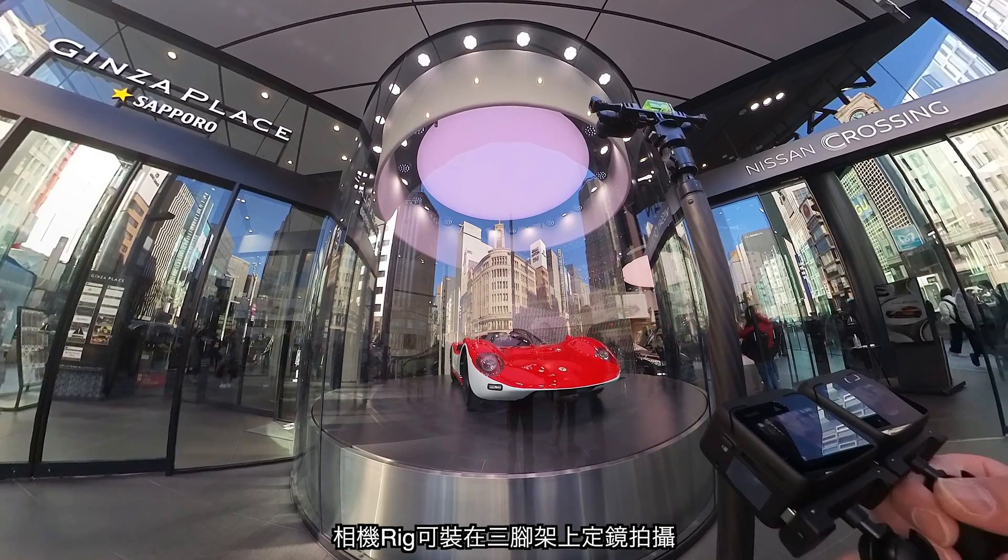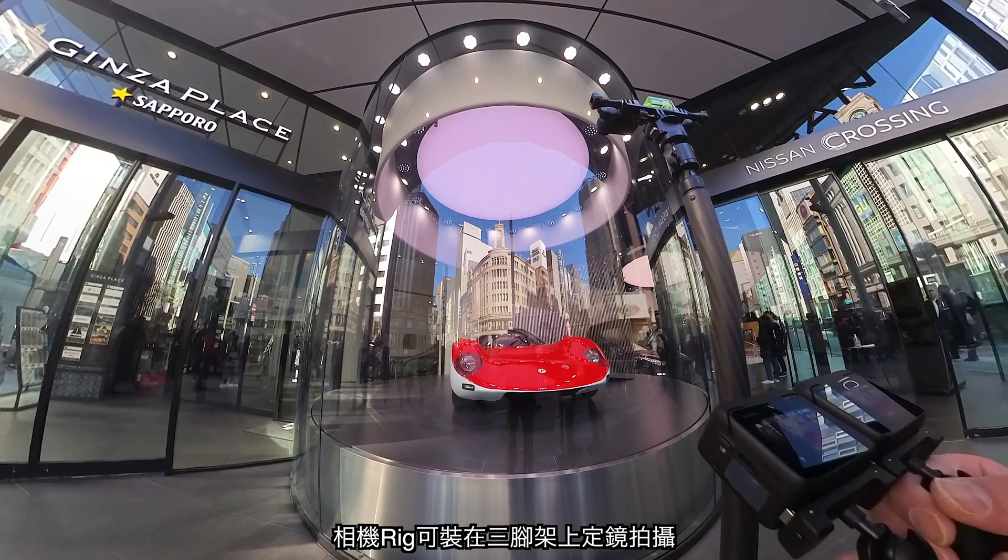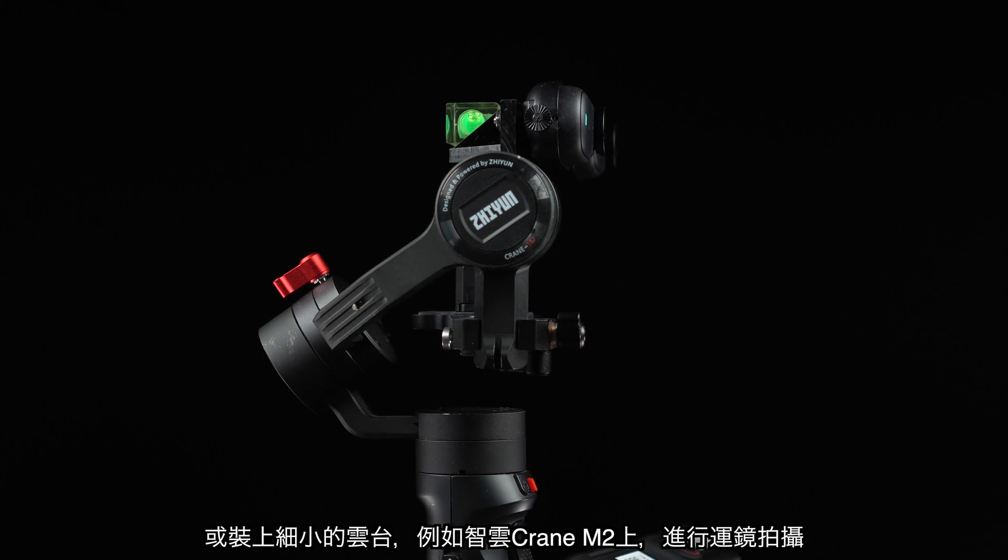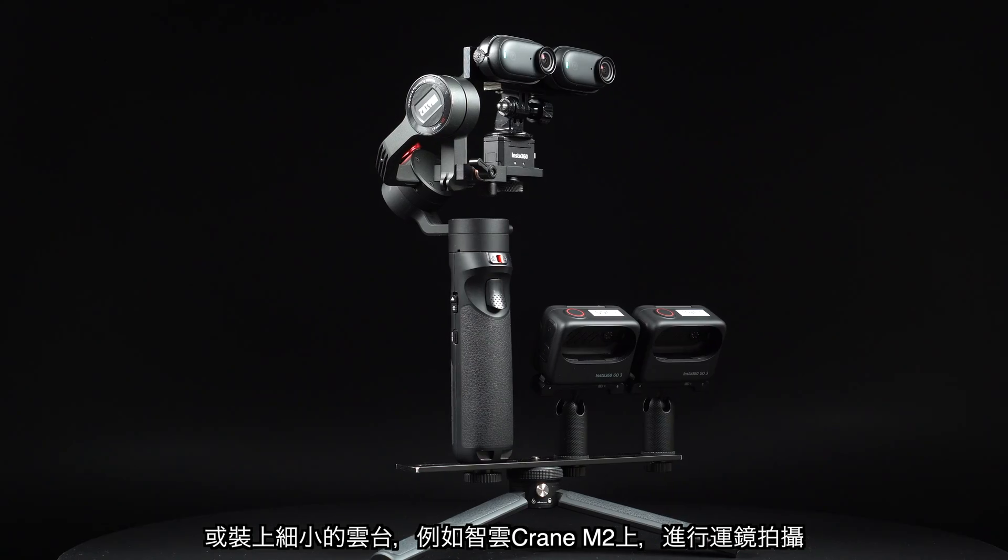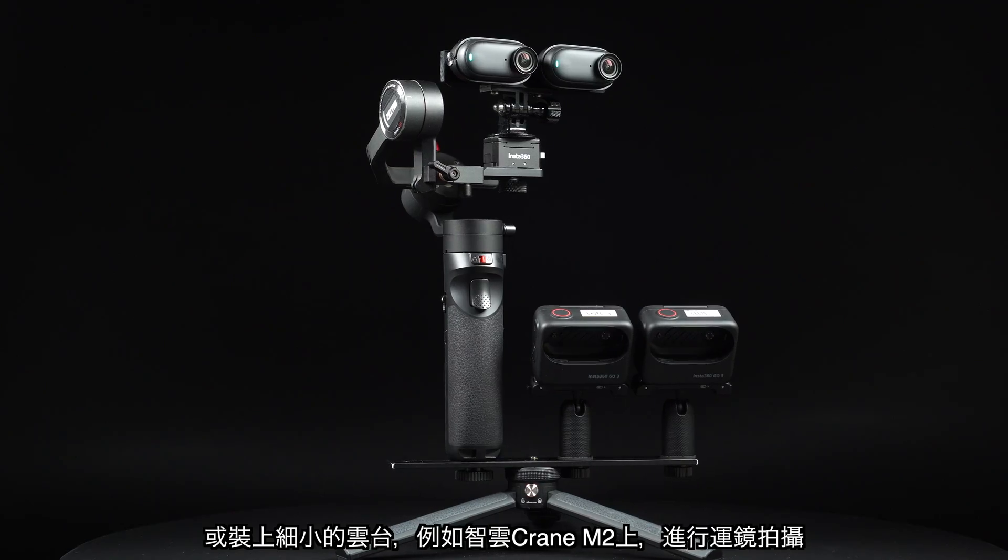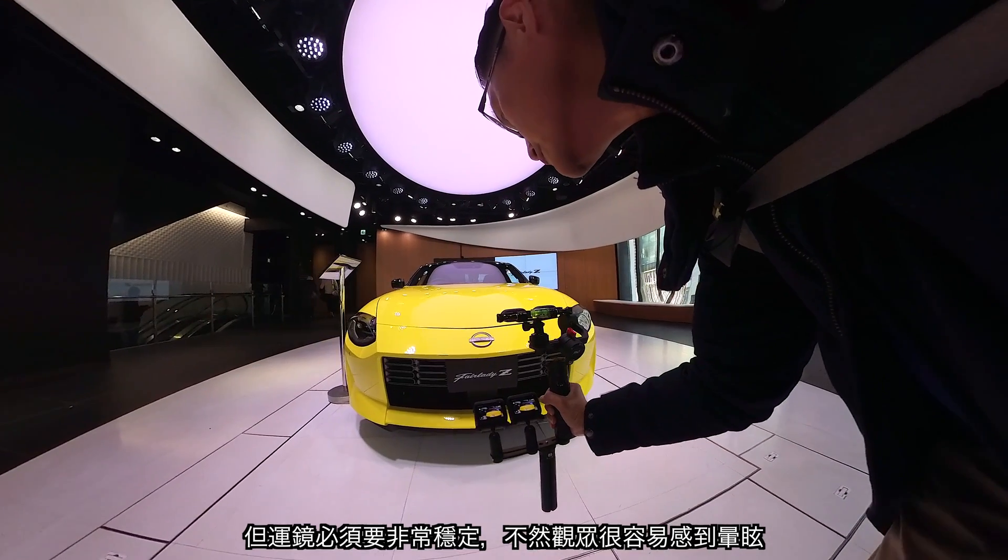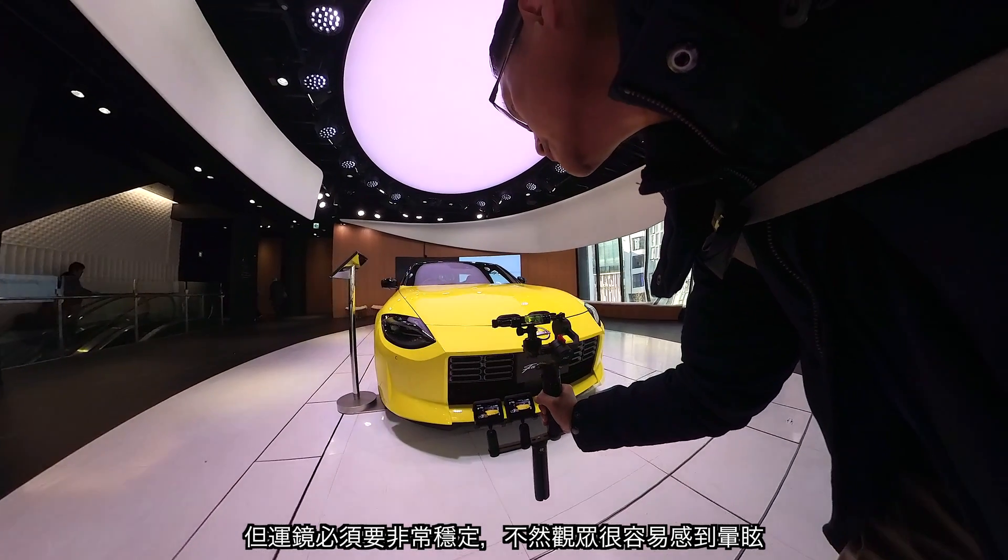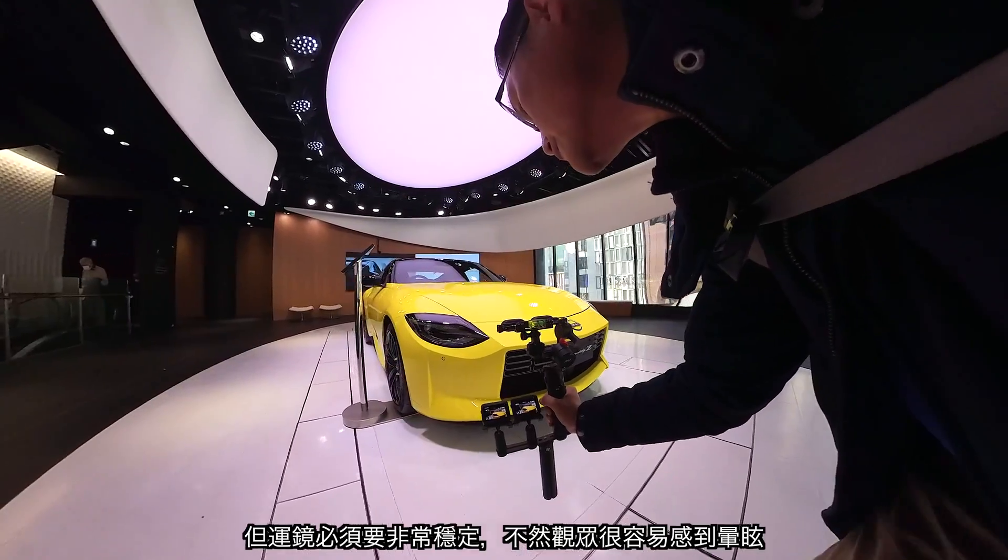The rig can be mounted on a tripod for a steady shot or on a small gimbal like a Zhiyun Crane M2 for mobile shots. But the camera movement must be very stable otherwise it will cause motion sickness to the viewers.